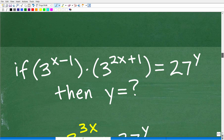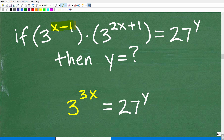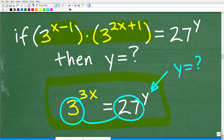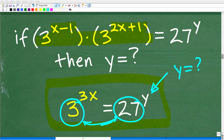Now let's take a look at the full problem again. The original equation was 3 to the x minus 1 times 3 to the 2x plus 1 equals 27 to the y power. Using the property of multiplying two powers, the left side simplifies to 3 to the 3x. So now we have 3 to the 3x equals 27 to the y, and we still need to find what y equals. Notice that 3 and 27 have something in common — 27 is a multiple of 3 — so we need another property of powers and exponents.